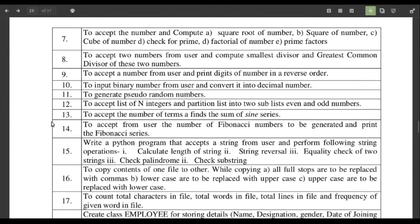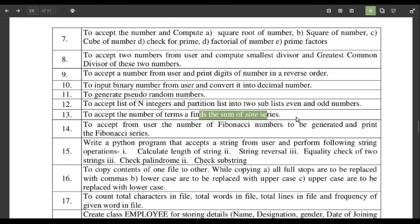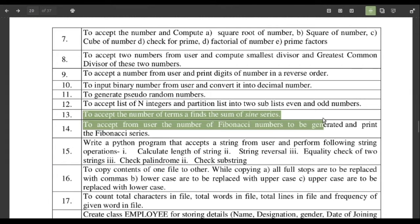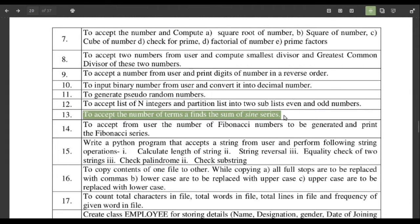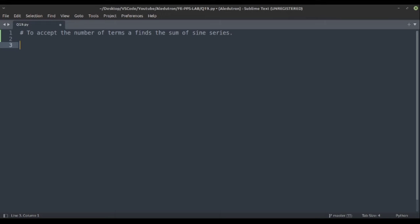Hi guys, so today we will start with a new question — question number 13, which is to accept the number of terms and find the sum of a sine series. Let's copy this text and move on to our text editor and paste it here.